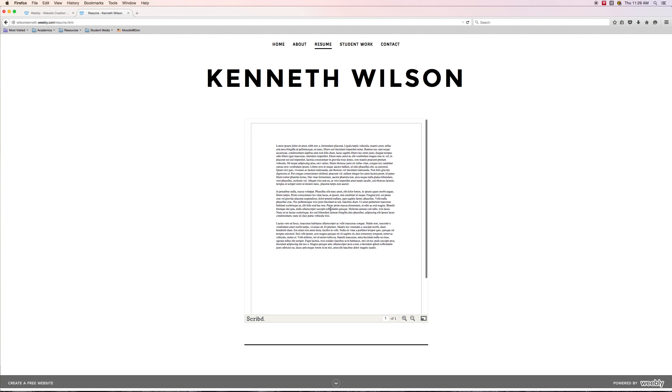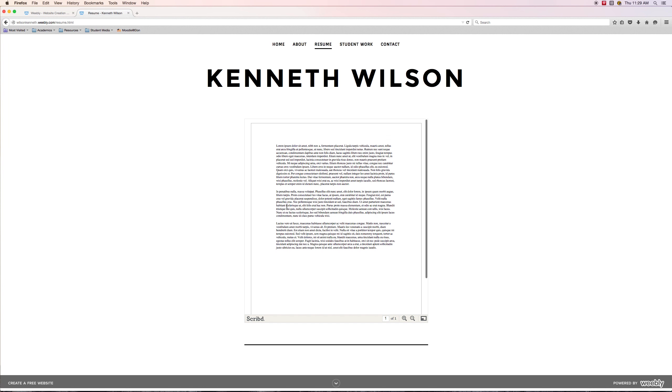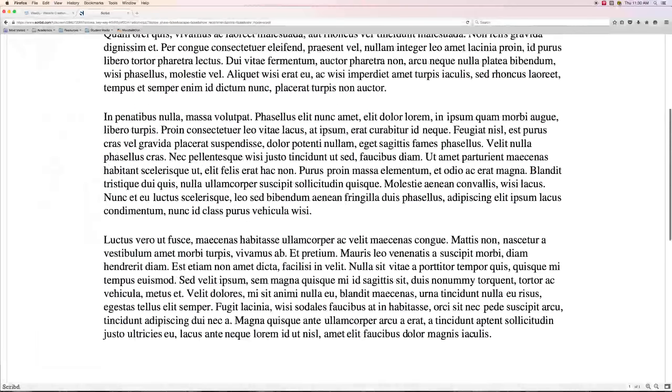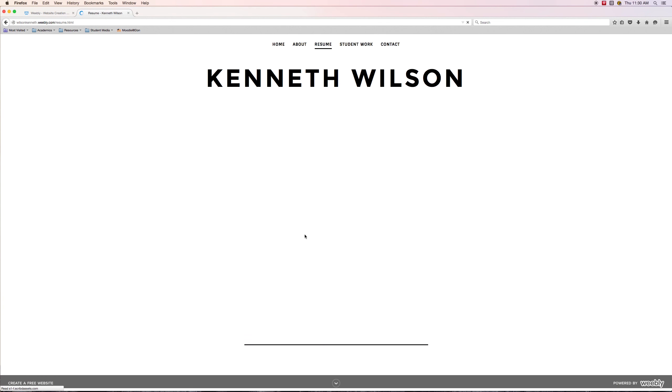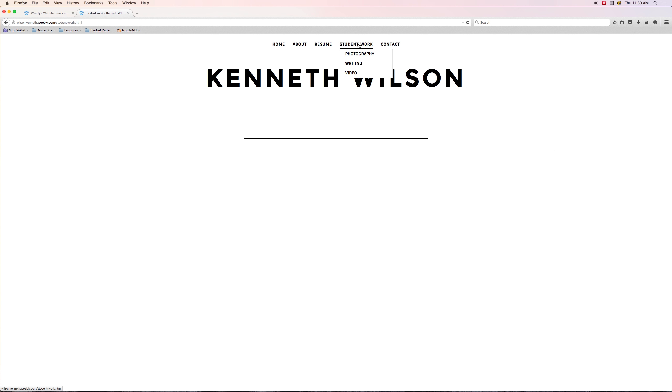Let's take a look at the resume page, and it is like I expected. It is that Microsoft Word resume that I uploaded into, or actually that I embedded into the page using the document element. The functionality seems to be working. I can click on it and see it in full screen. I can exit out of it, so all is looking pretty good there.